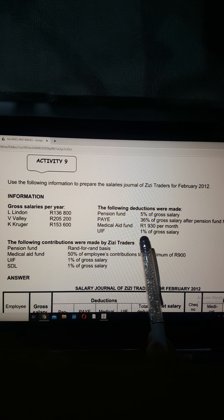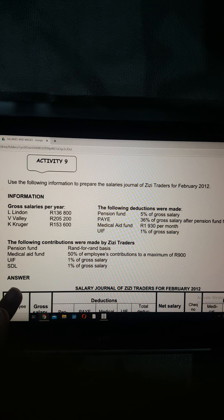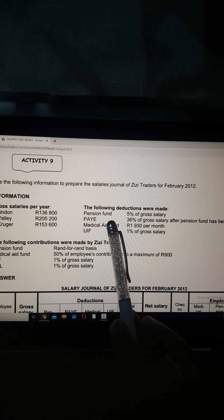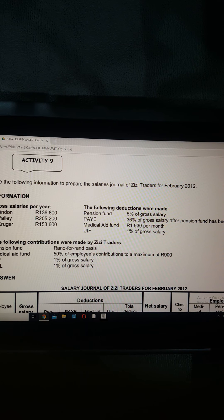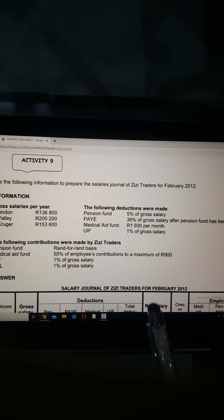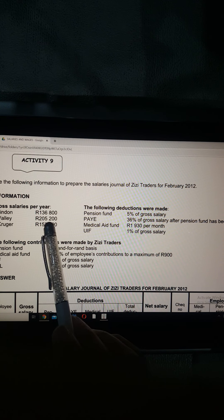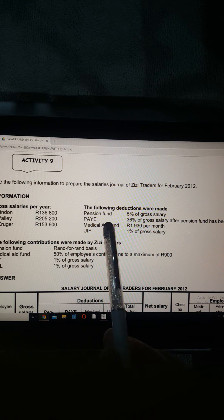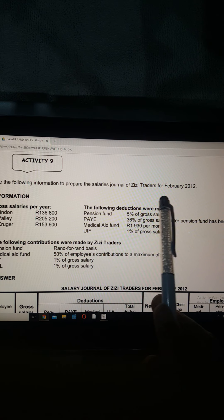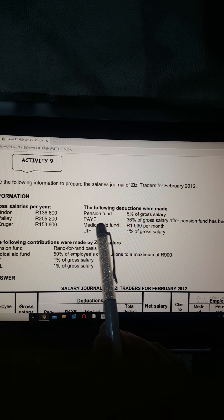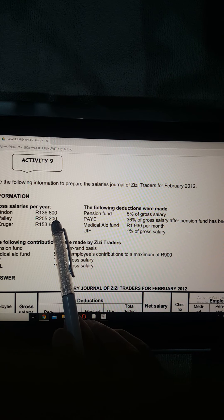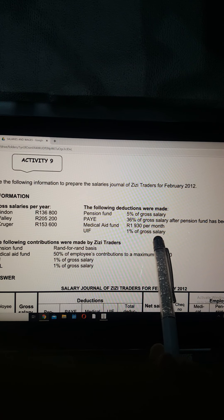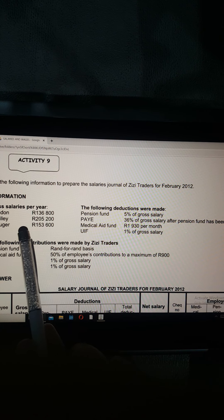The following deductions are made from the gross salaries: pension fund is 5% of gross salary; PAYE is 36% of the gross salary after the pension fund has been deducted - so you must first work out pension fund before calculating PAYE; medical aid is 1,930 rand per month for each person; and UIF is 1% of the gross salary.